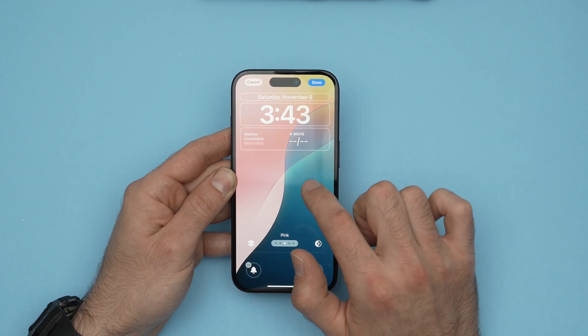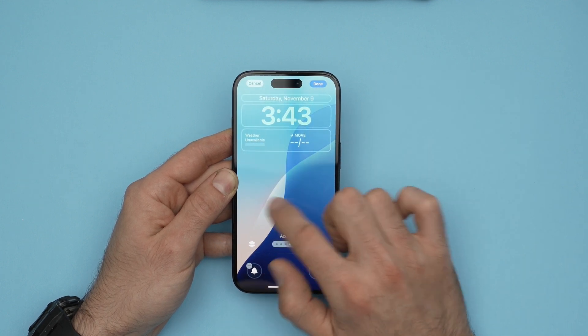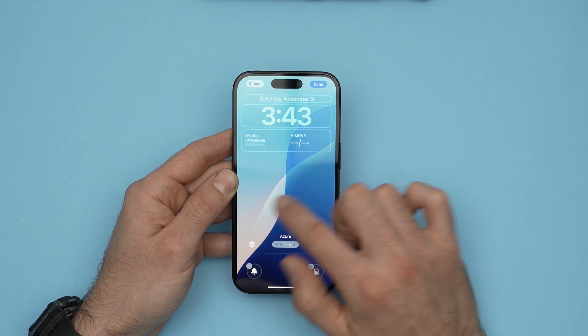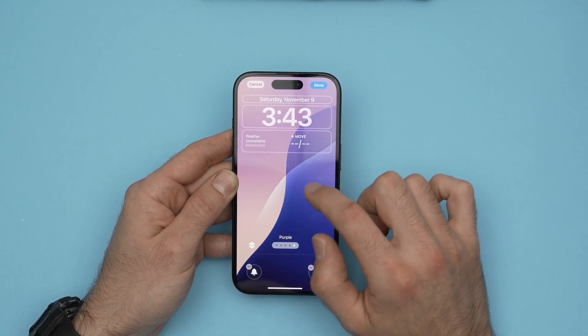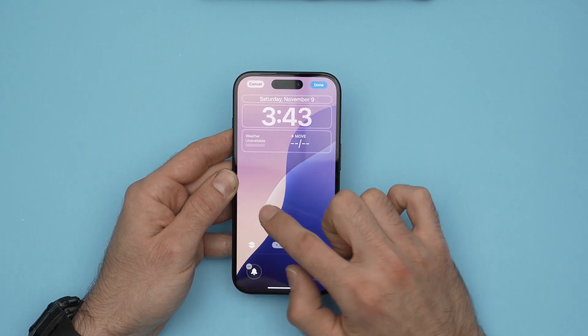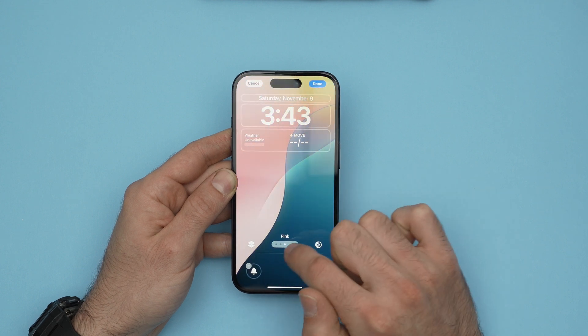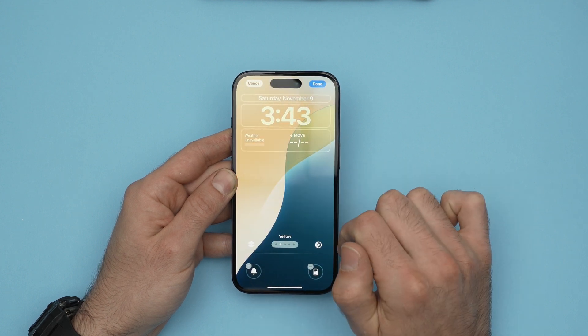From here, you can also swipe left or right where there's nothing on the screen to give it a different style, as you can see here.